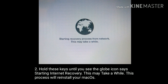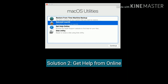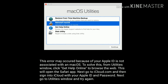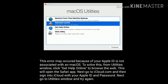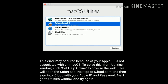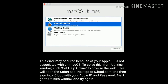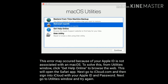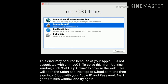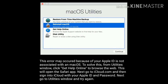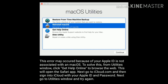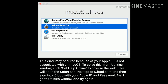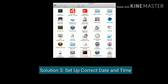Solution two is to get help online. This error may occur because your Apple ID is not associated with a macOS. To solve this, from the Utilities window click 'Get Help Online' to browse the web. This will open the Safari app. Next, go to iCloud.com and sign in with your Apple ID and password, then go to the Utilities window and try again.